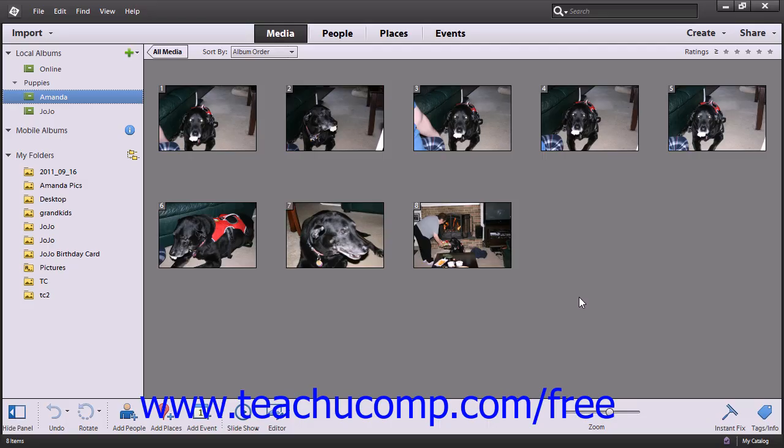Slideshows are a fun way to share your photos with others. You can add text, interesting transitions, and audio files to make a truly impressive presentation.